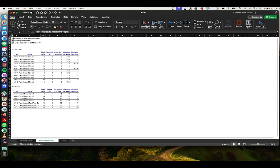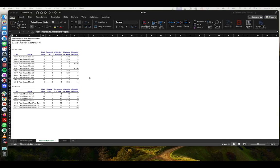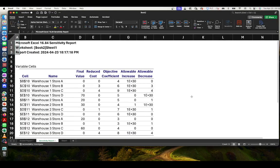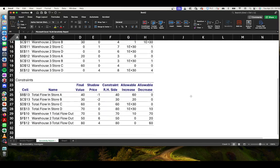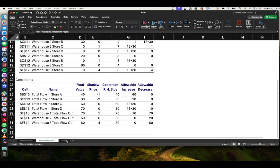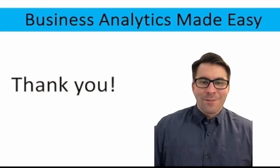We could also interpret our Sensitivity Report, and we can do that in a different video. For now, this covers how to set up your transportation problem in Microsoft Excel.